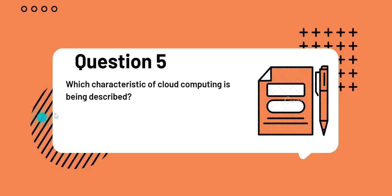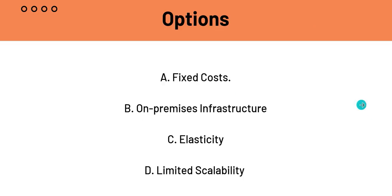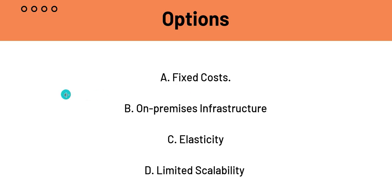A which is fixed costs. Now, it says which characteristic of cloud computing. Cloud computing is known for its variable or pay-as-you-go costs, not fixed costs. That is why A is not the answer. B is on-premises infrastructure. It's asking you which characteristics of cloud computing you're using. And if you see on-premises infrastructure, that is the exact opposite of cloud computing.